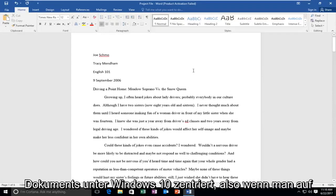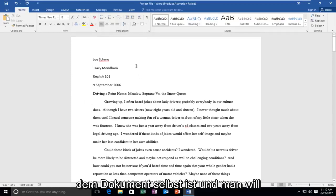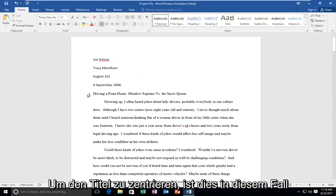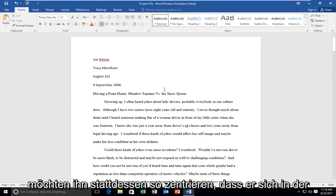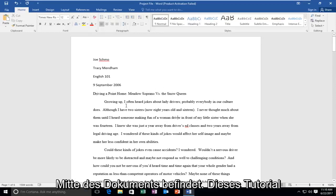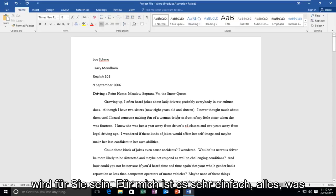So when you're on the document itself and you want to center the title, in this instance this is the title of the document, and you want to instead center it so it's in the middle of the document. This tutorial will be for you.